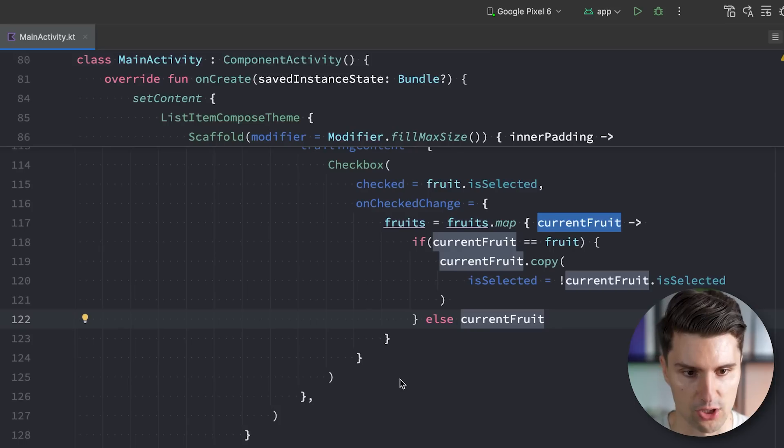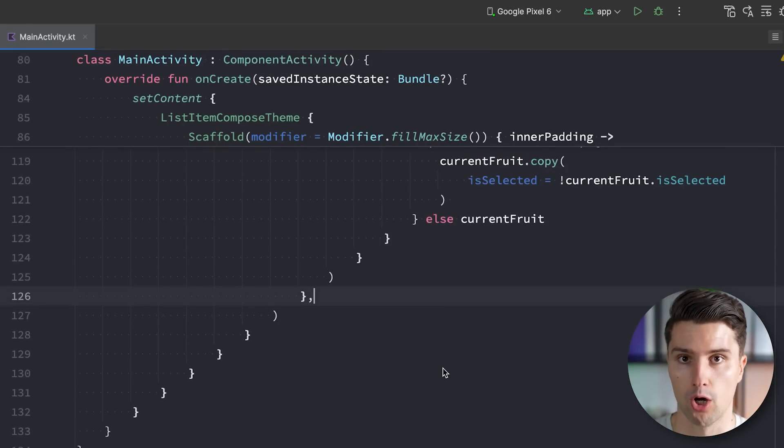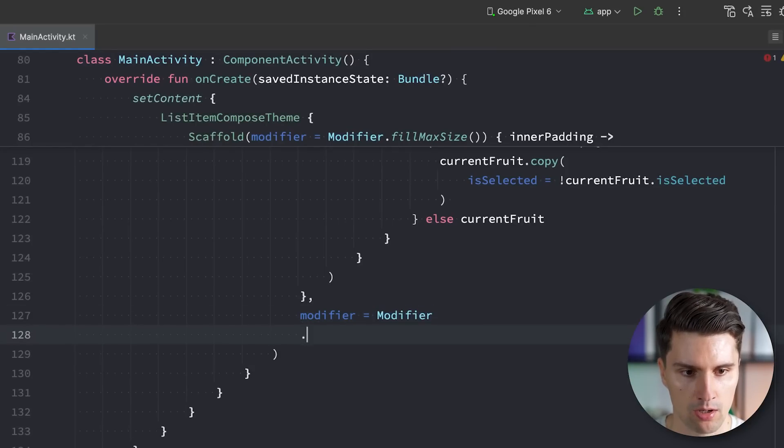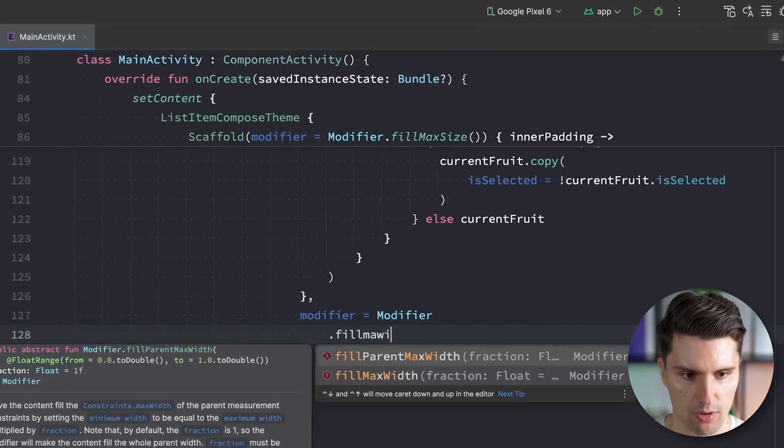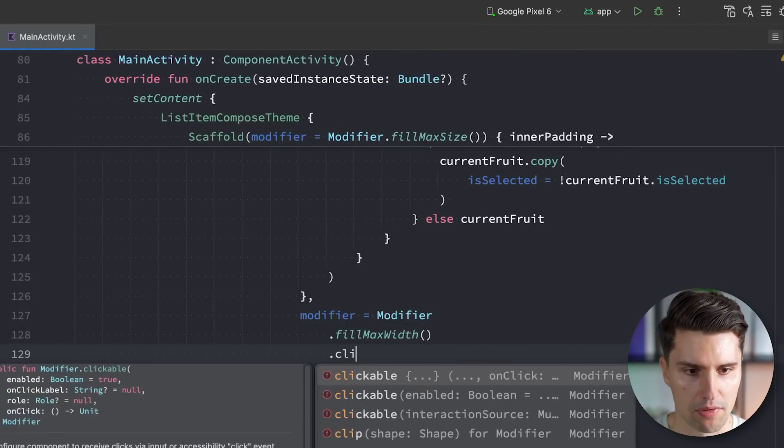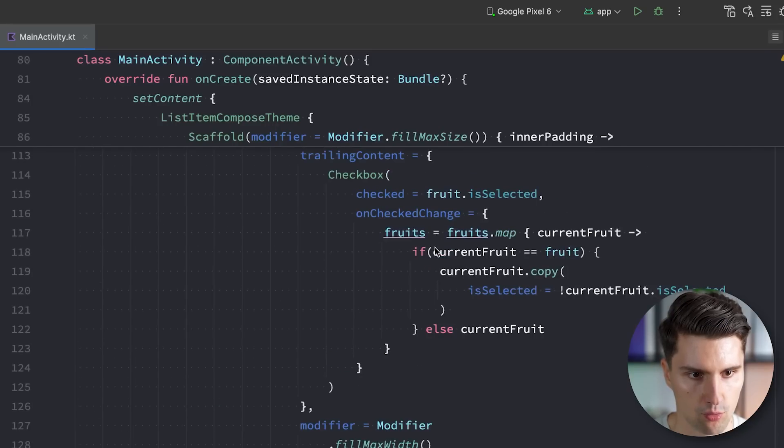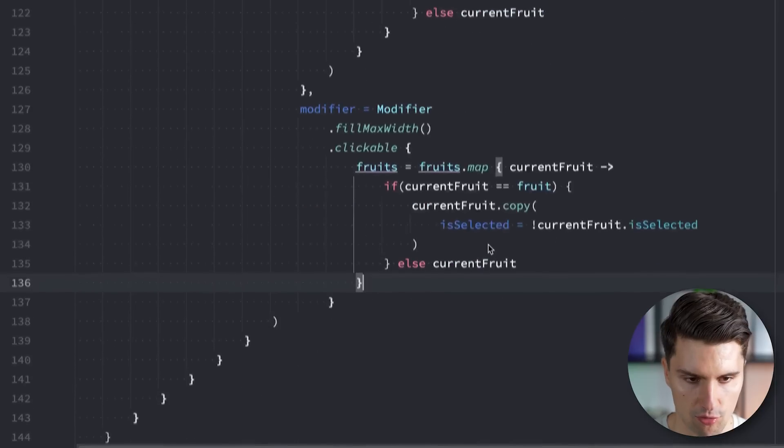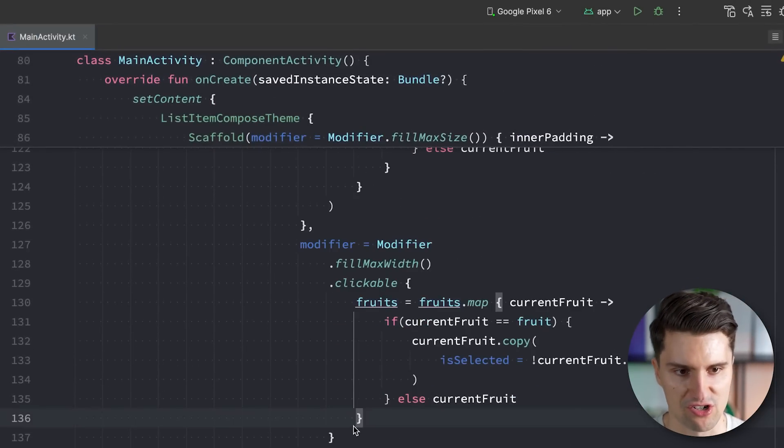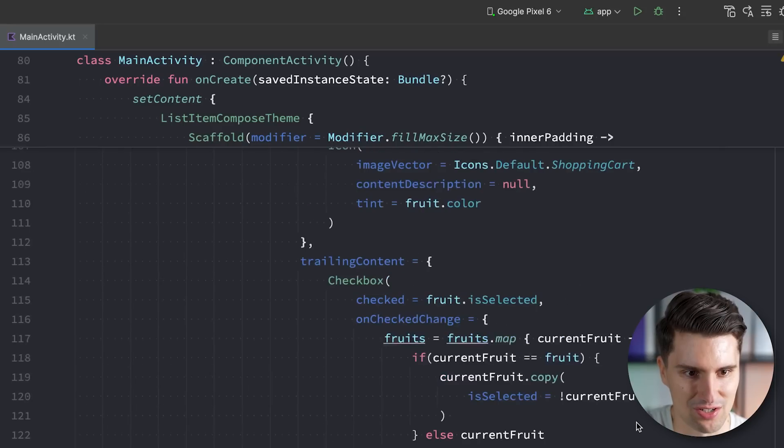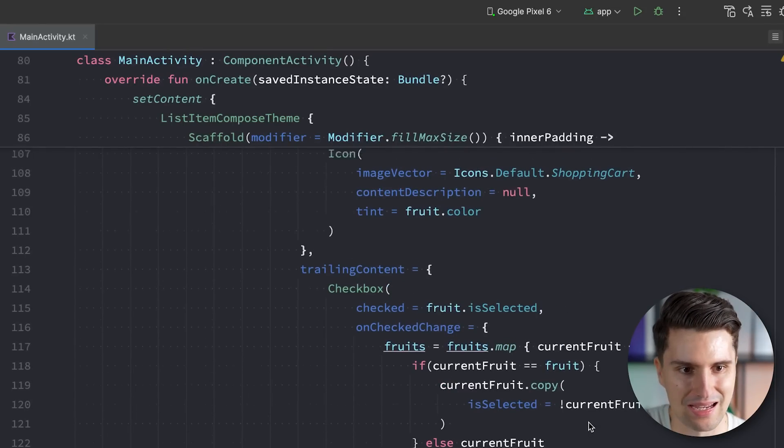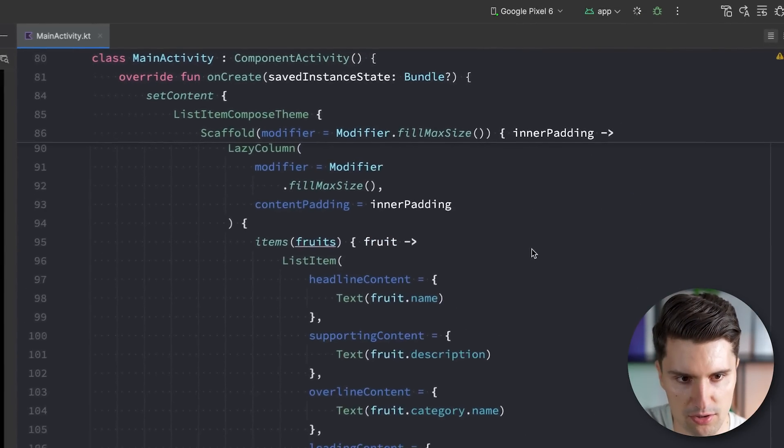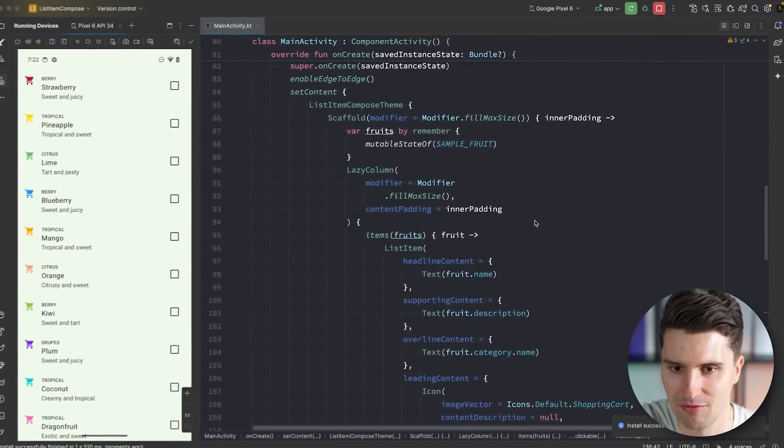We really just loop our list of fruits. We find the fruit that we currently toggle the selected for. And then we toggle it for that fruit. And otherwise, we leave all other fruits unchained. And I would also like to actually add a modifier. So that way, if we click the whole item, we also toggle the checkbox. So we can give it a modifier of modifier fill max width, which I think is already the default. And when we then click our fruit, we can actually do the same thing here. So we could, of course, extract that into a lambda or function or so to reuse this. But it's really just a demonstrational example. And if we now launch this, I think this should already be everything.